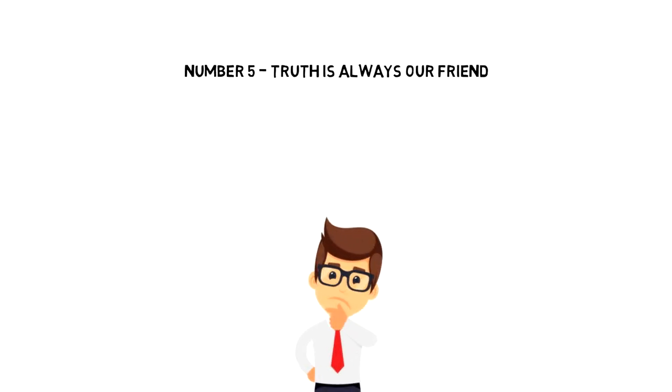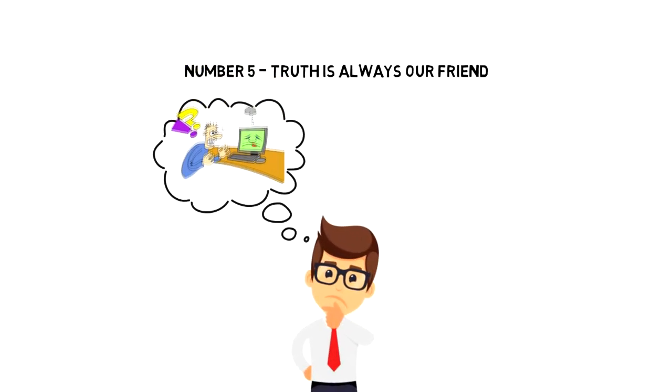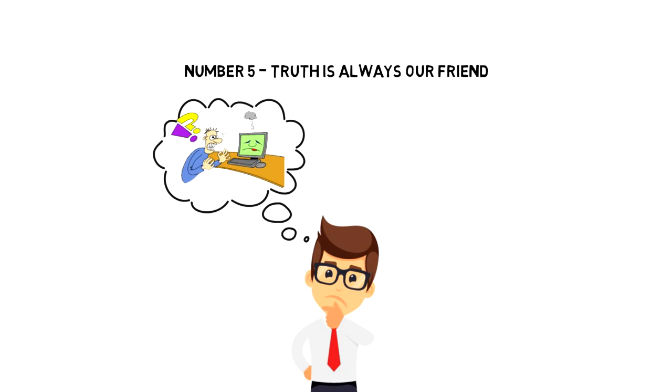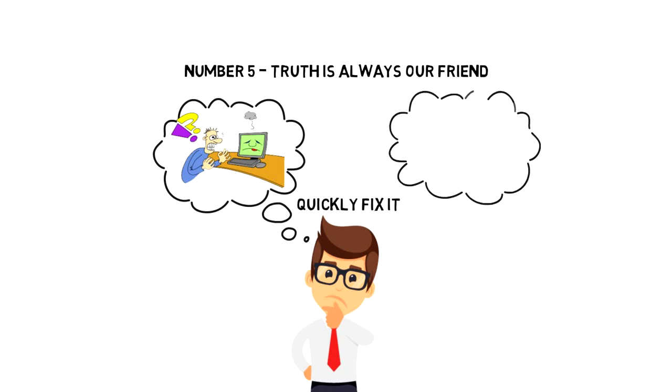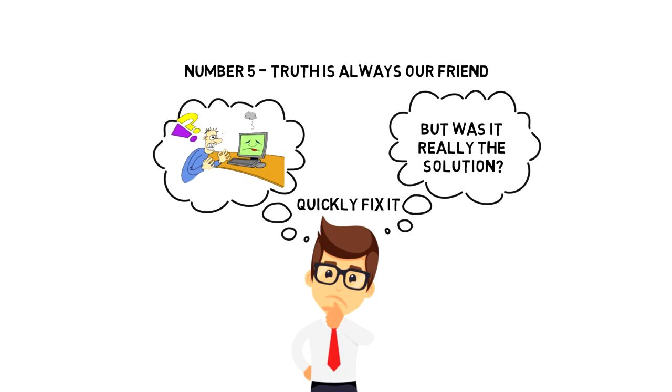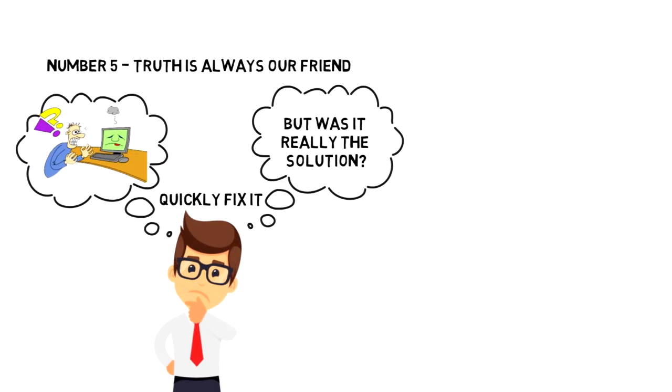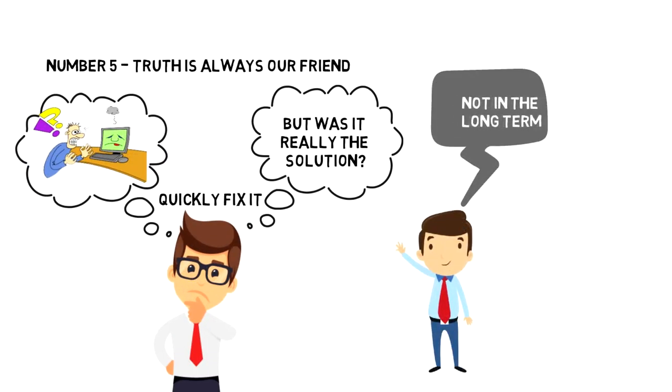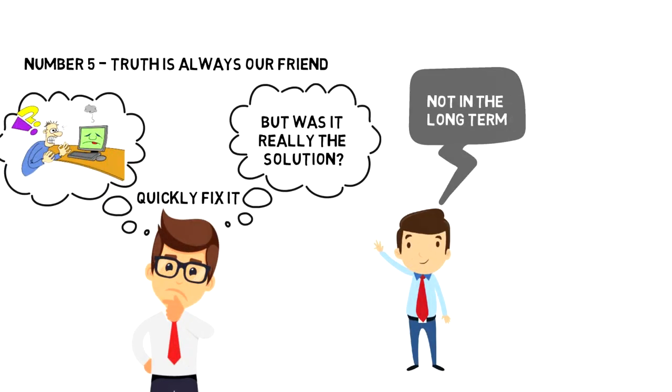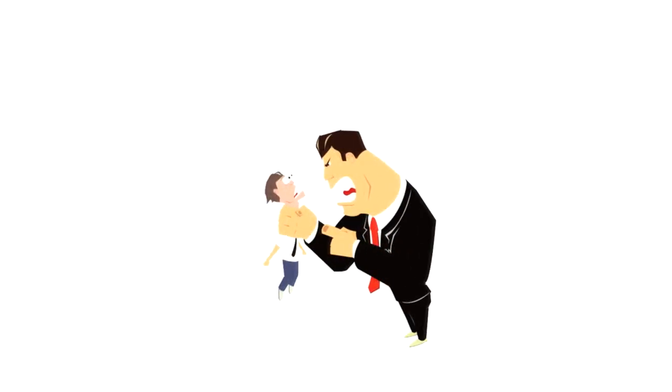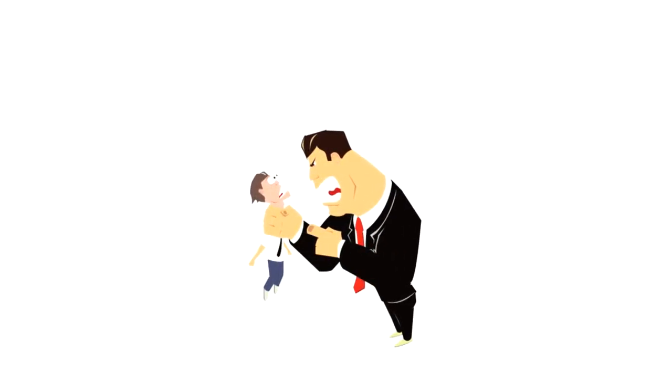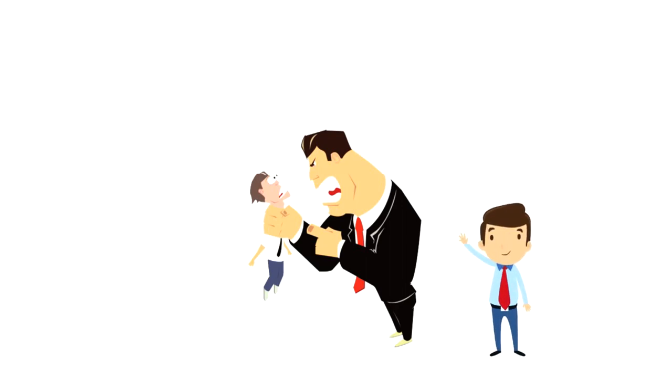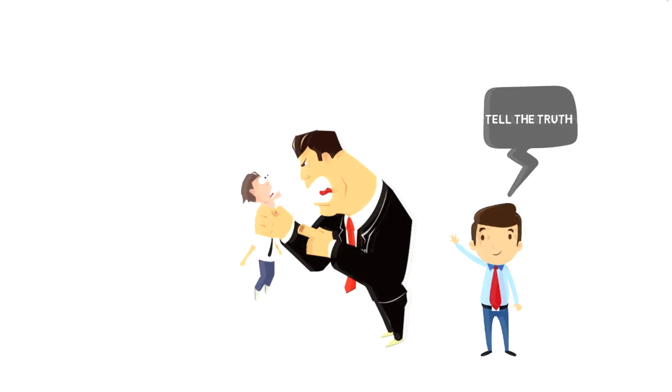Number five: truth is always our friend. You can probably remember a time when you were in trouble and in order to get out of it, you lied about something to quickly fix it. But was it really the solution? Here again, if we look at that situation, it might have helped in the short term but definitely not in the long term. And the problem is that when the truth comes out, it usually damages relationships that you were probably building for a long time. So it is important that when you are in a bad situation, tell the truth and people will appreciate it more than a lie.